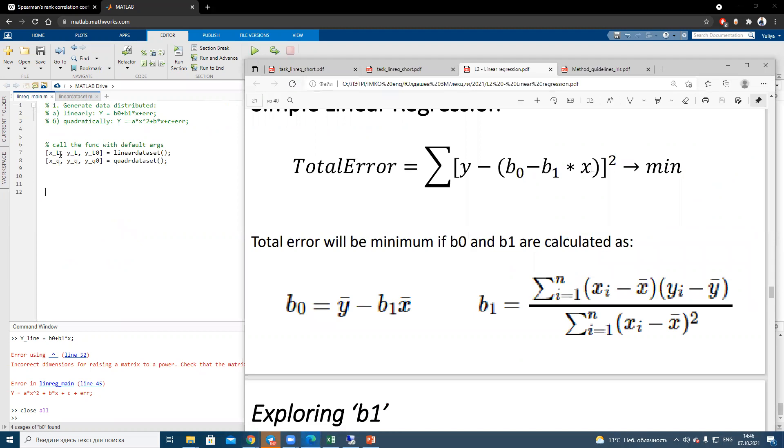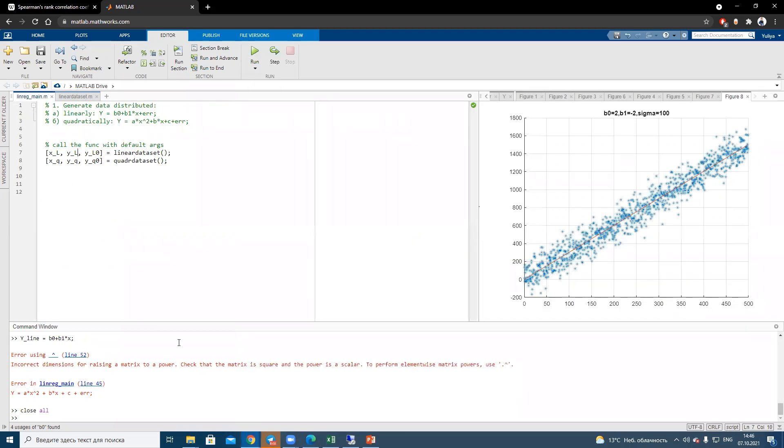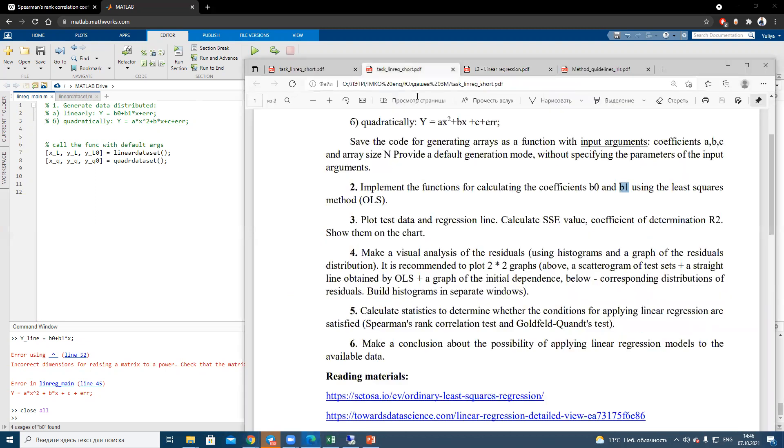In the next class, we will continue with task number two. We will create a function which returns b0 and b1 using your generated errors. If you feel power in MATLAB, you may try to do it by your own. Do you have questions?